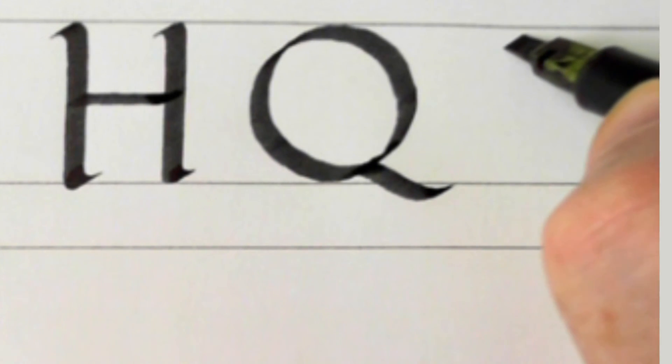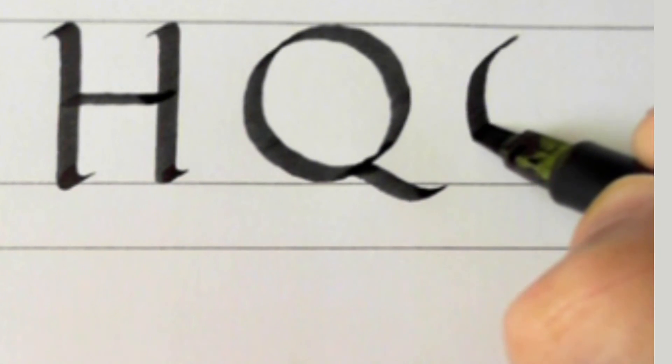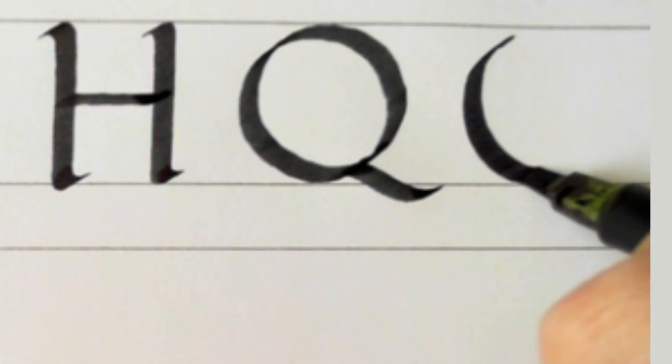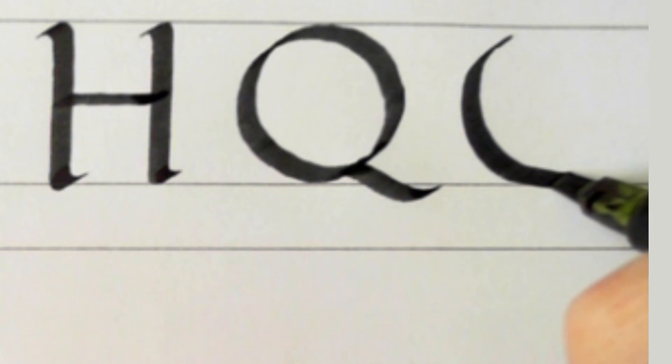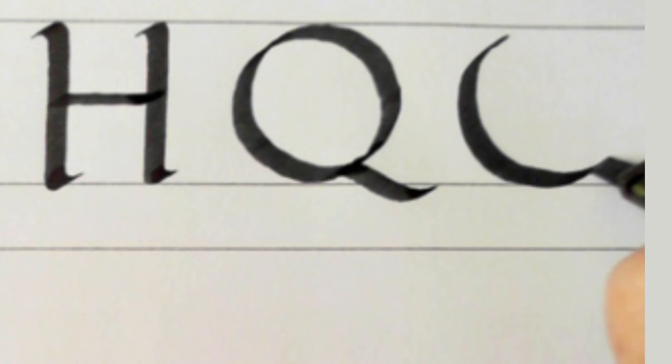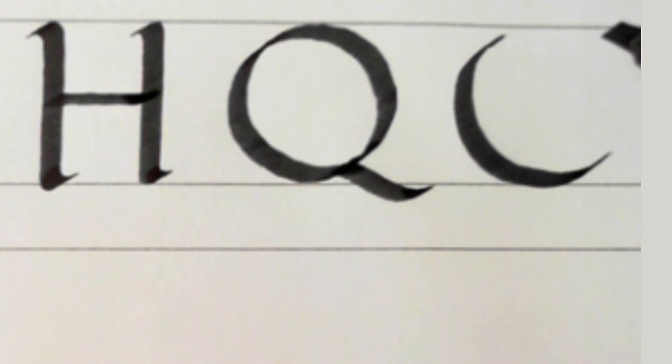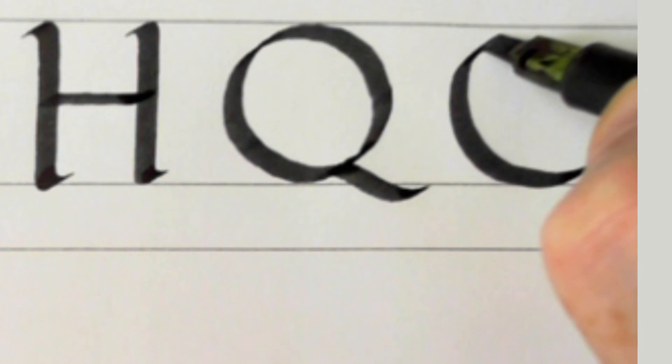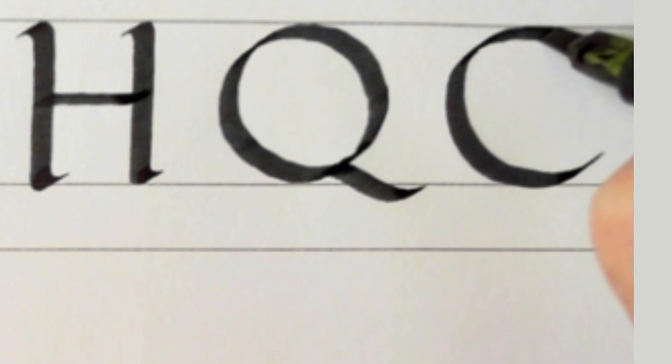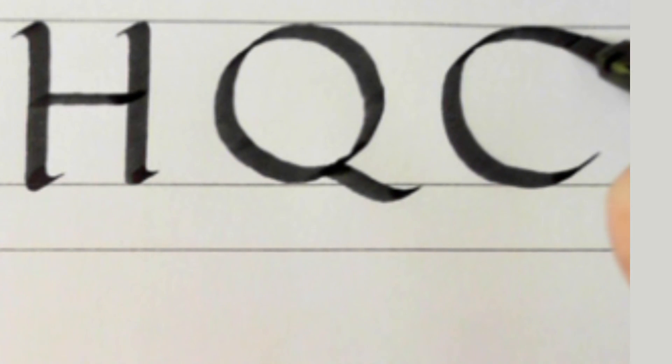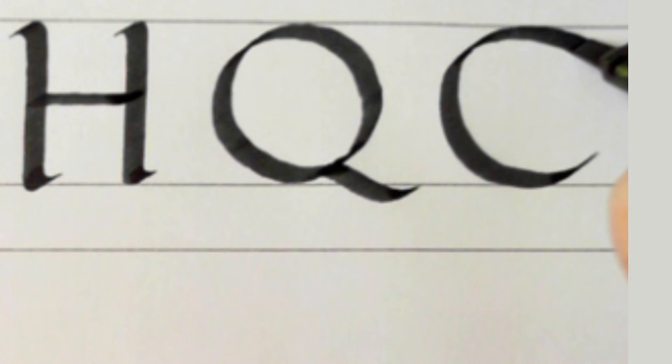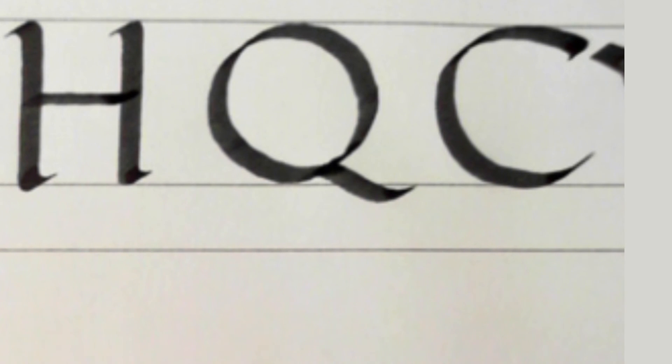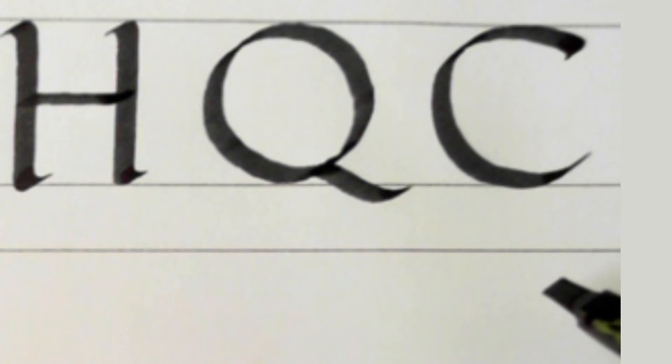Now I'll do the C, which comes around in that crescent moon again. And the top can be very slightly flattened out. OK.